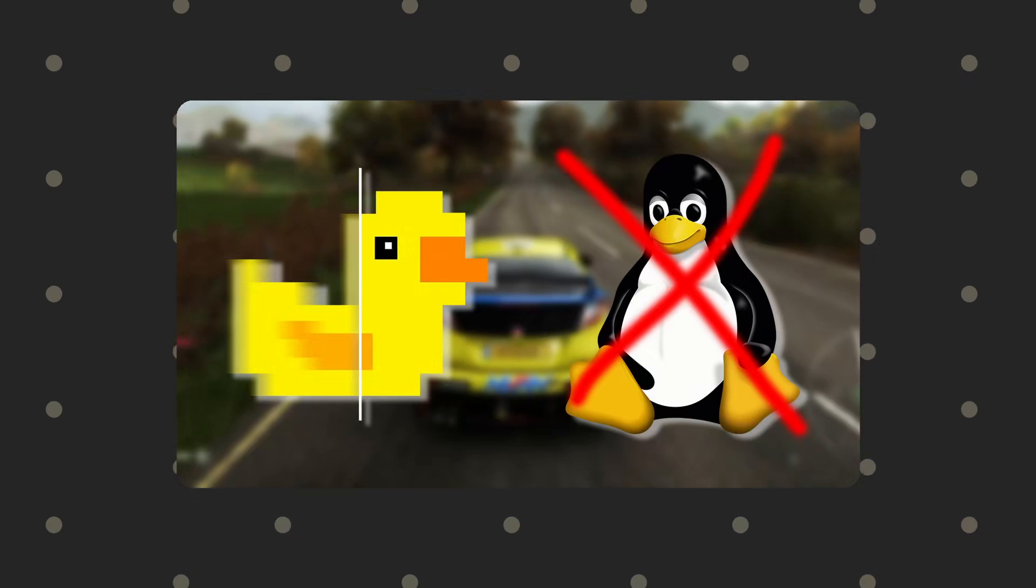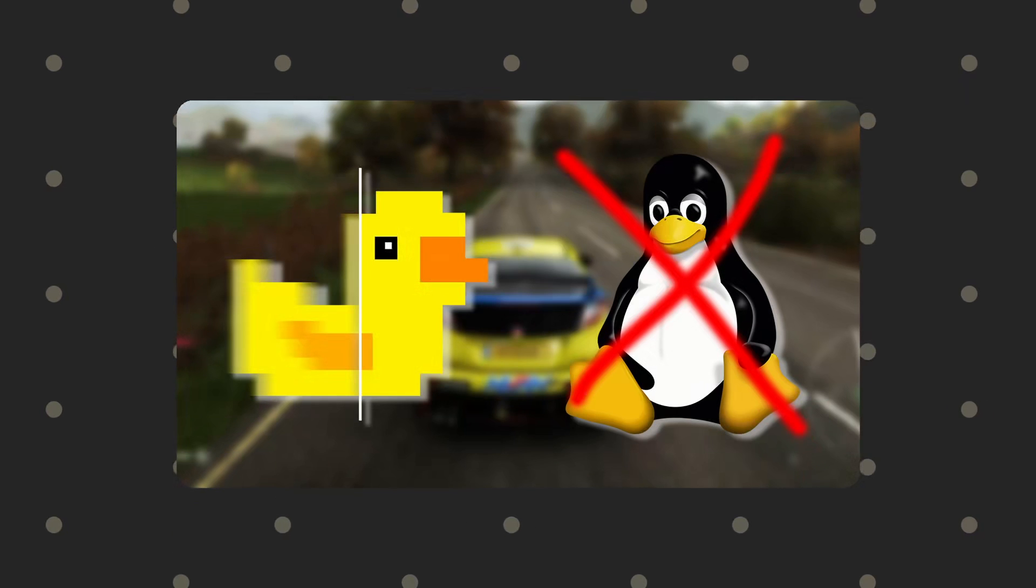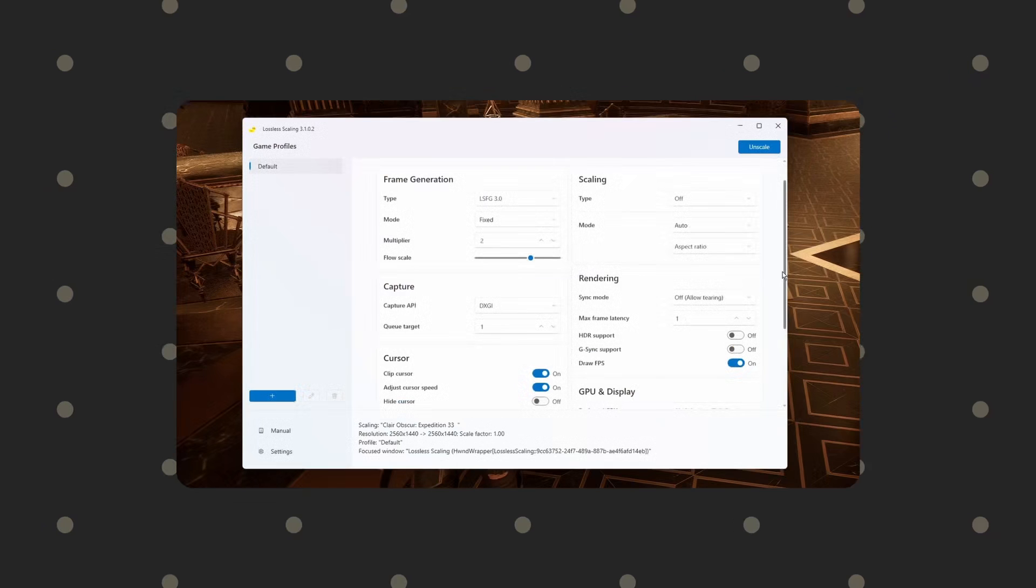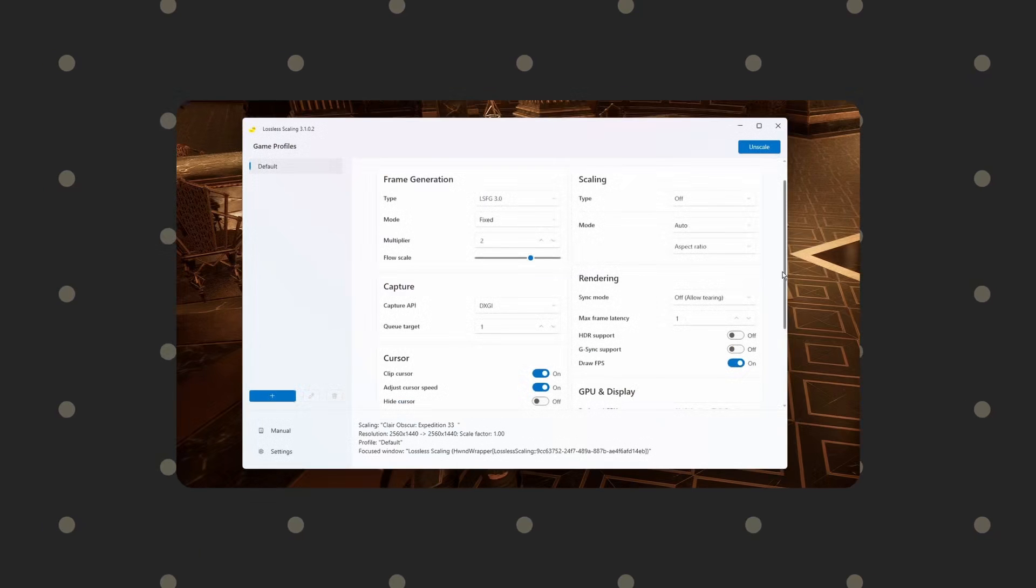A couple of weeks ago, I made a video about how lossless scaling ruined Linux gaming for me, and I had to switch back to Windows for gaming.